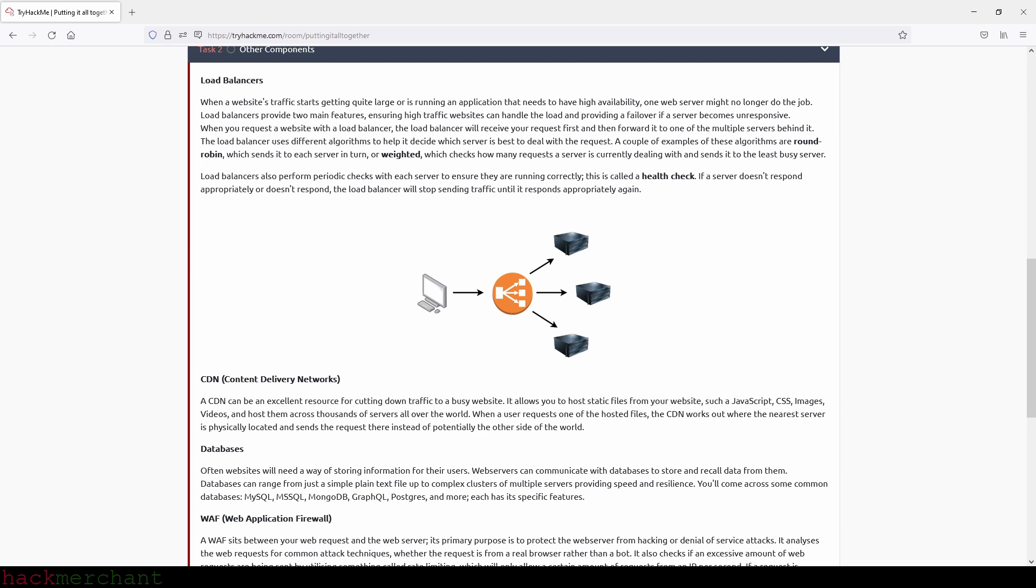CDN or Content Delivery Networks. A CDN can be an excellent resource for cutting down traffic to a busy website. It allows you to host static files from your website such as JavaScript, CSS, images, videos and host them across thousands of servers all over the world. When a user requests one of the hosted files, the CDN works out where the nearest server is physically located and sends the request there instead of potentially the other side of the world.